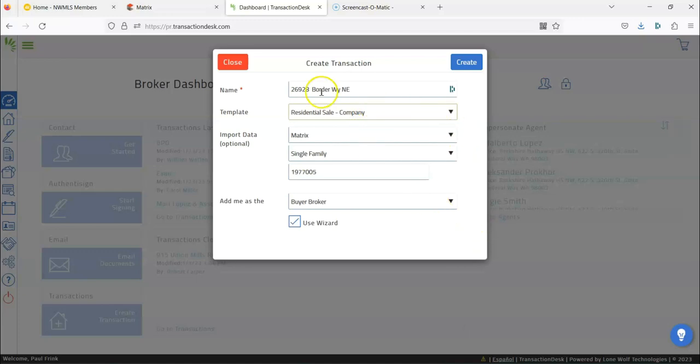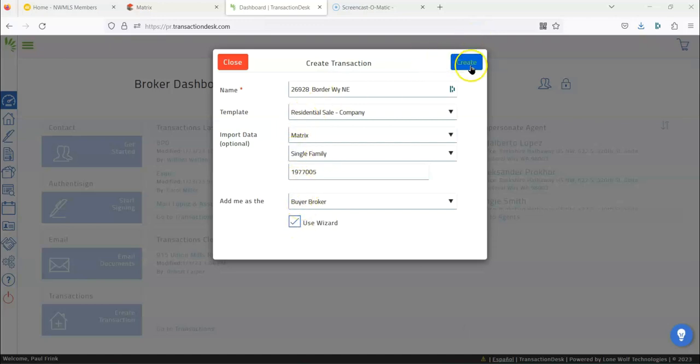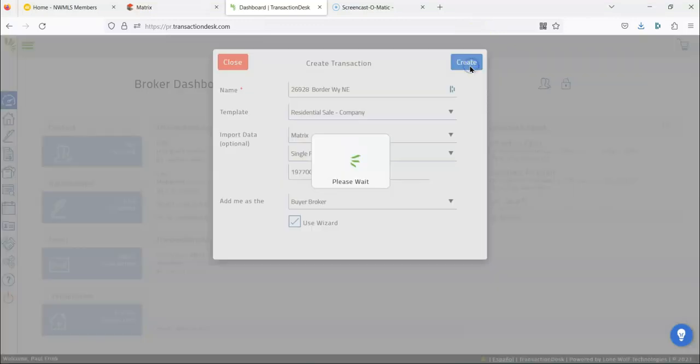And then you'll have to customize it for whatever that listing is. So let's say it has a septic system, let's say it's a farm, it has a well, that kind of stuff. So you're always going to want to use the wizard and we're going to click Create.